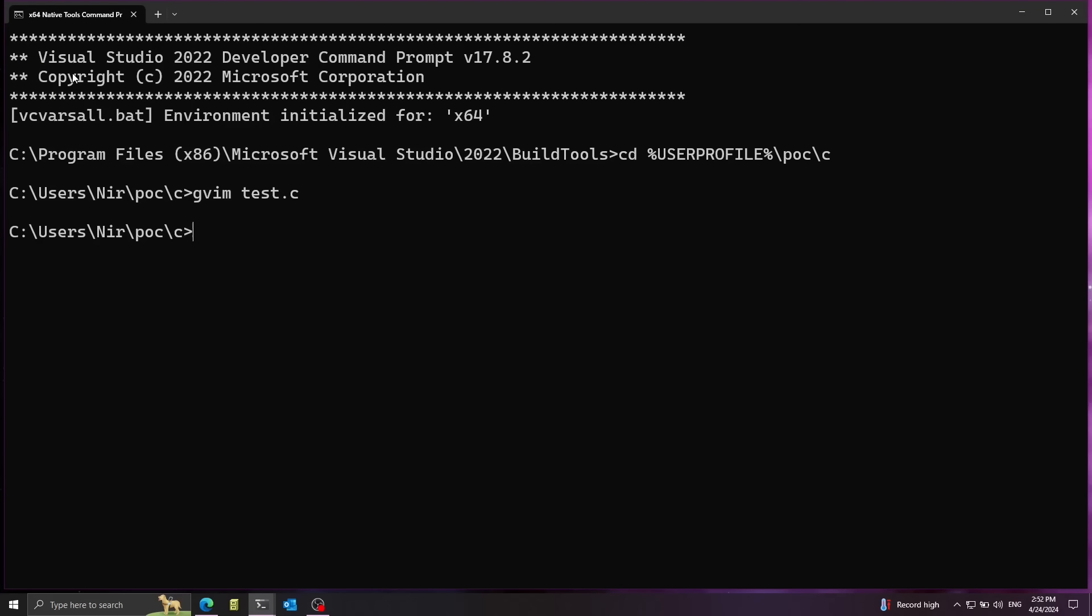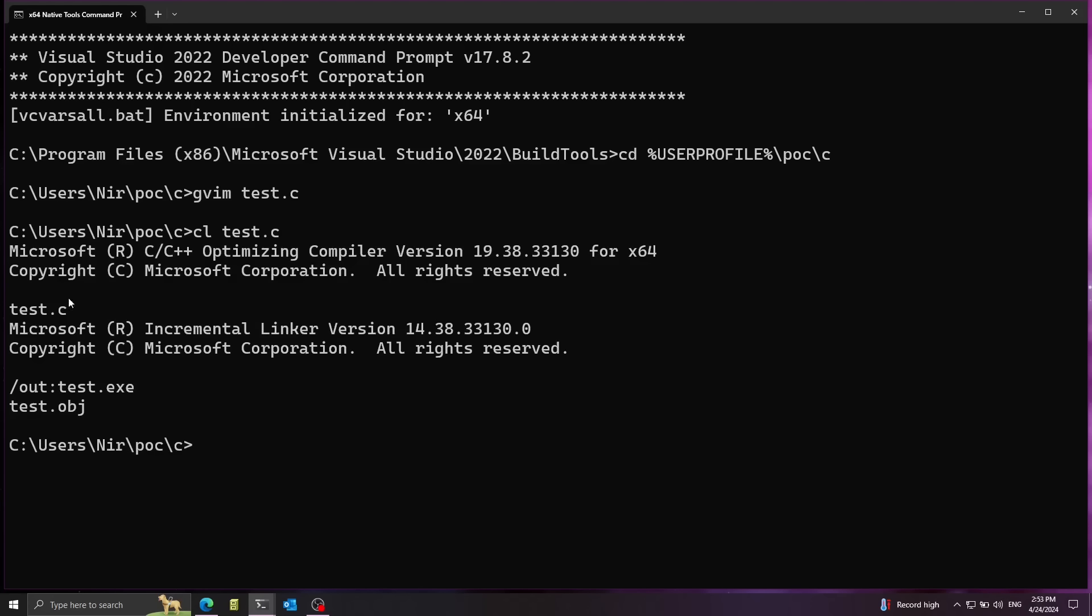I'm going to start by just compiling this regularly. So I'm going to use cl, this is the Visual Studio compiler. And this also runs the linker by default. Now I'm going to pass in the c file. We can see here that the linker has produced test.exe. So let's take a look at the size of this file.